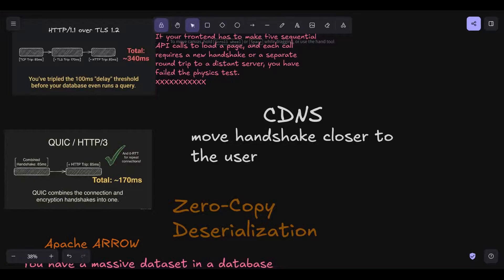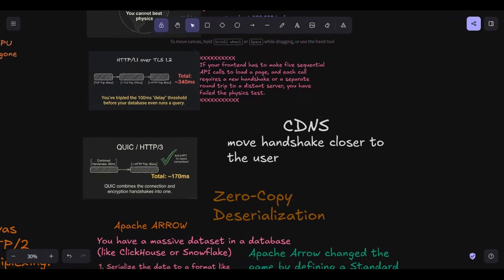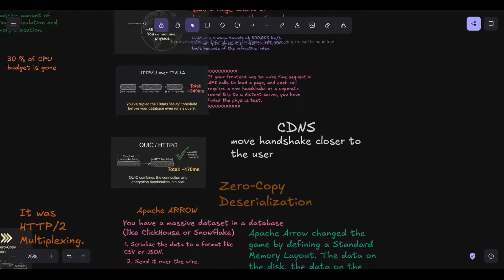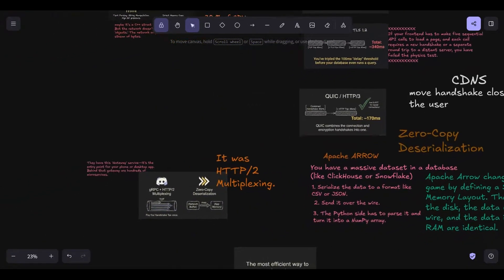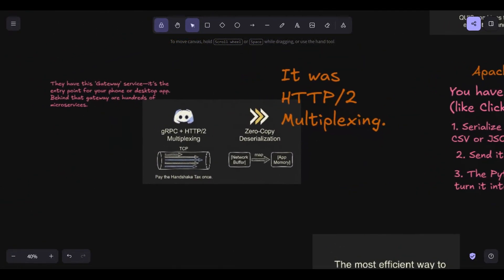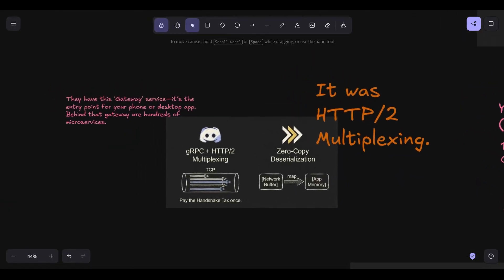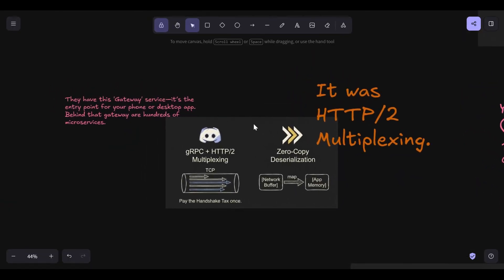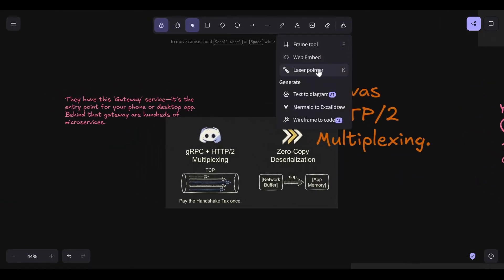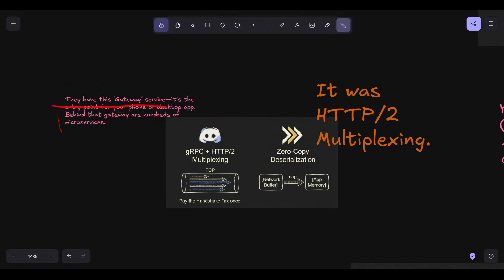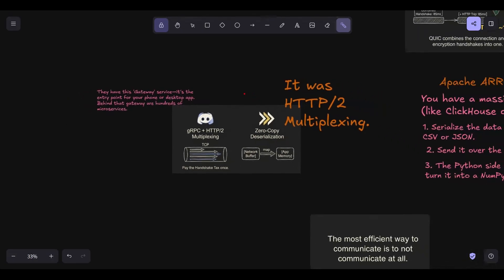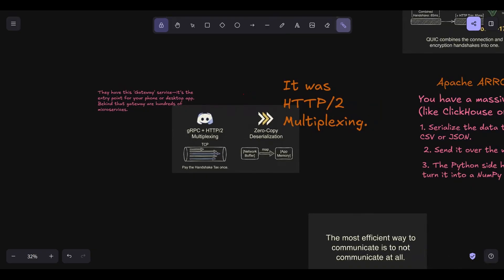Okay, let's look at how the pros handle this tax. If you're a small startup with 10 users, you can afford to be sloppy with JSON and unoptimized TCP. But when you're Discord and you're handling millions of concurrent users talking to each other in real time, the communication tax becomes a multi-million dollar problem. Discord is a fascinating case. They have this gateway service. It's the entry point for your phone or desktop app. Behind that gateway are hundreds of microservices. Early on, they realized that if service A calls service B and service B calls service C and they're all using standard REST and JSON, the tax was eating them alive.